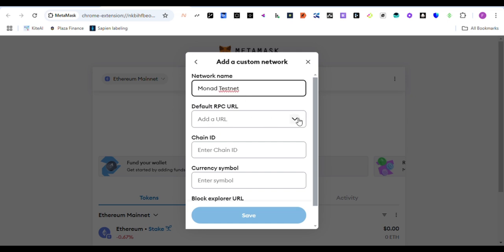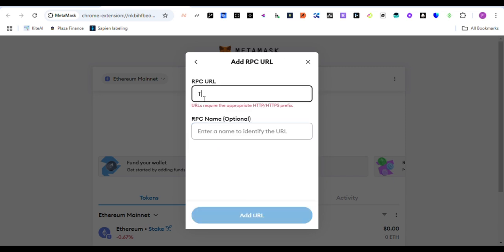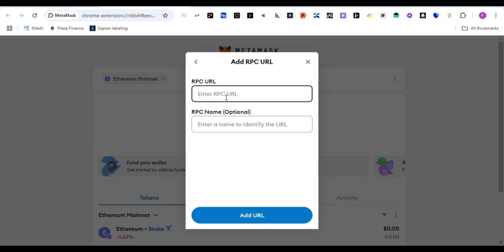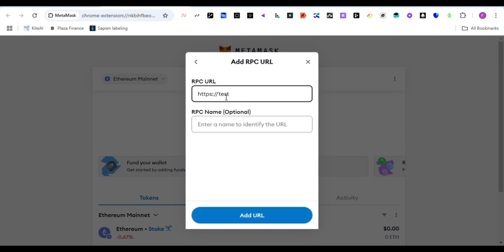And then we have the RPC name. You add the RPC URL, which is https://testnet-rpc.monad.xyz.